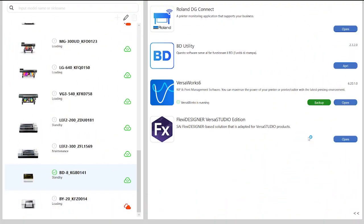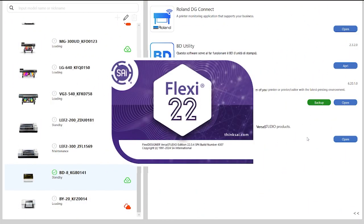With Roland DigiConnect Hub, we launch Flexi Design Versa Studio Edition to create our file.